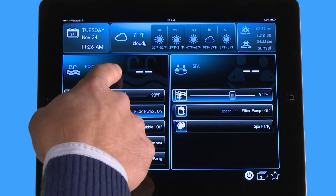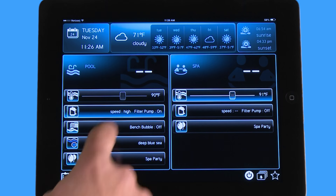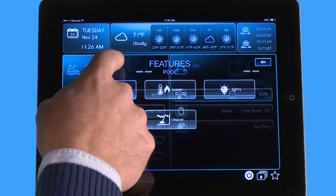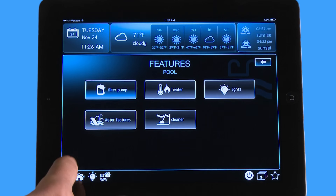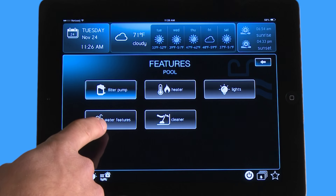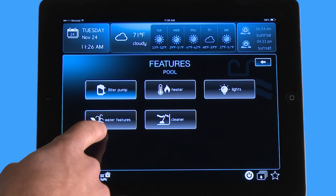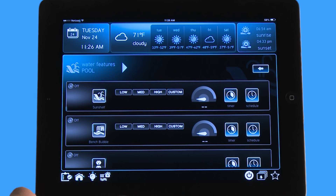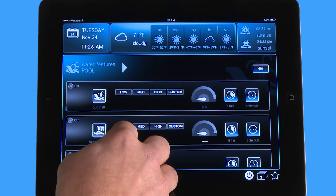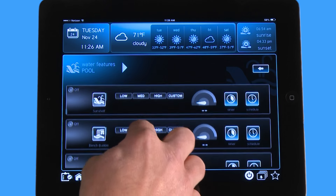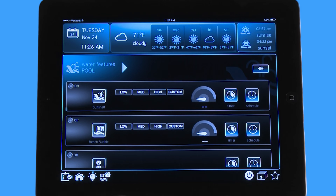If I go to my pool side here — because it's a pool spa combo — and I hit the top of the pool, it's going to take me into my pool options. Down here at the bottom, one of them is water features. When I hit water features it's going to give me multiple options, but the two that are on the top are variable speed pumps.